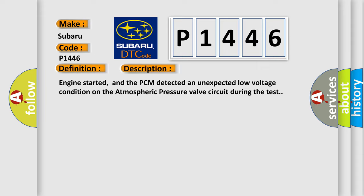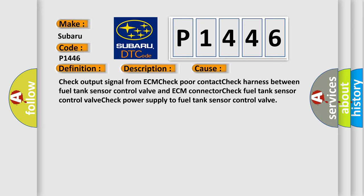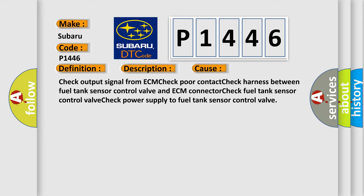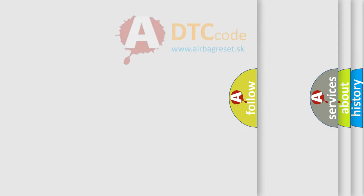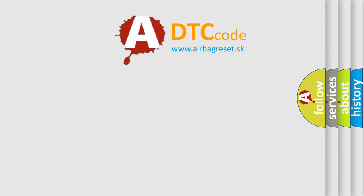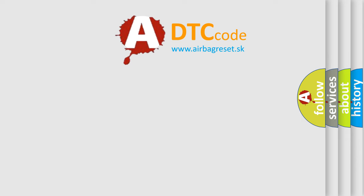This diagnostic error occurs most often in these cases: Check output signal from ECM, check poor contact, check harness between fuel tank sensor control valve and ECM connector, check fuel tank sensor control valve, check power supply to fuel tank sensor control valve. The airbag reset website aims to provide information in 52 languages.